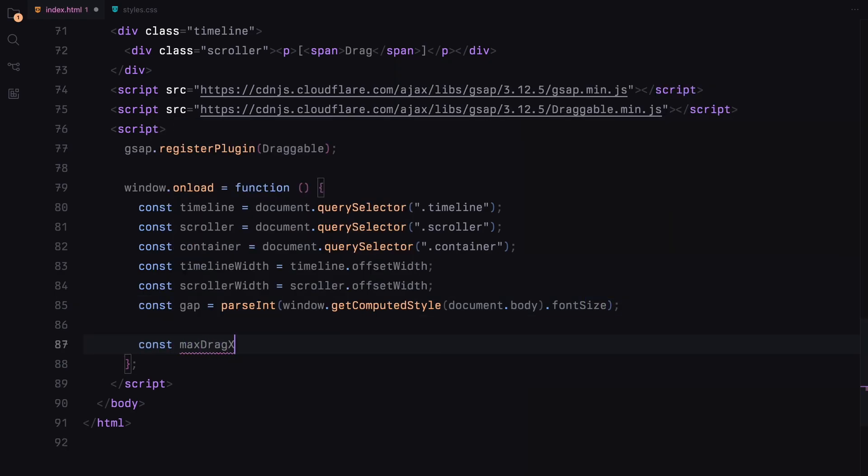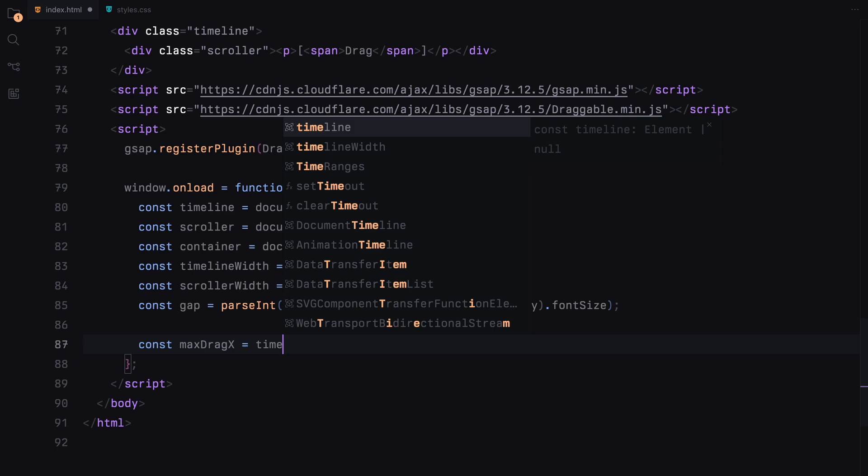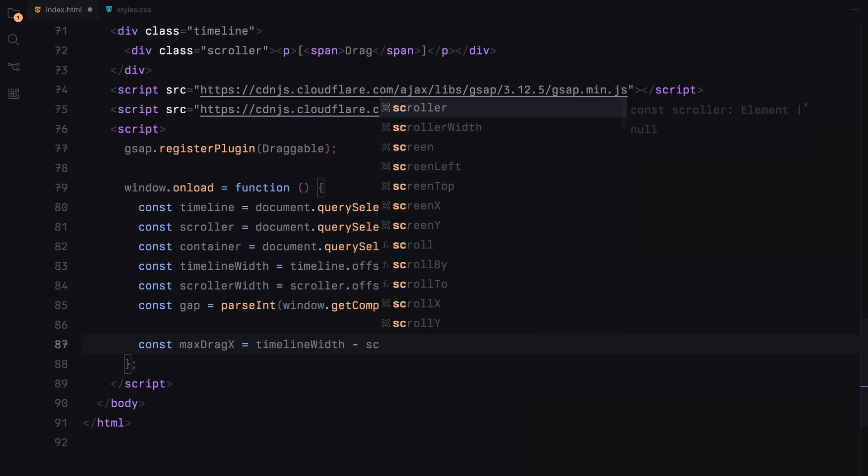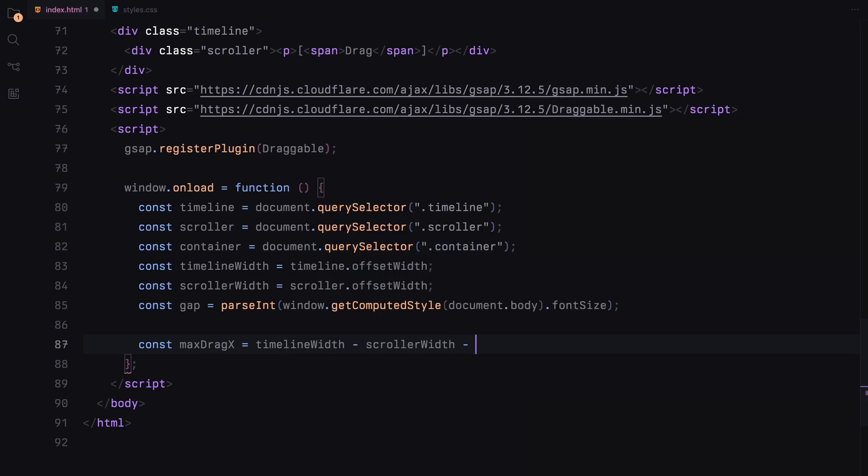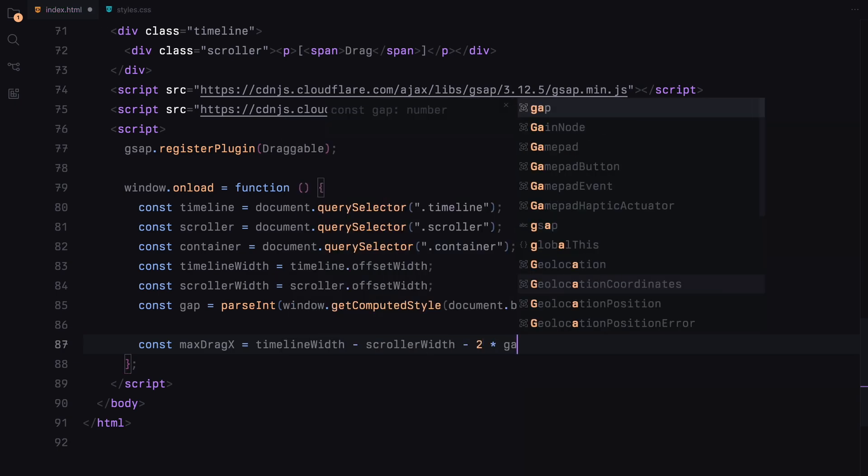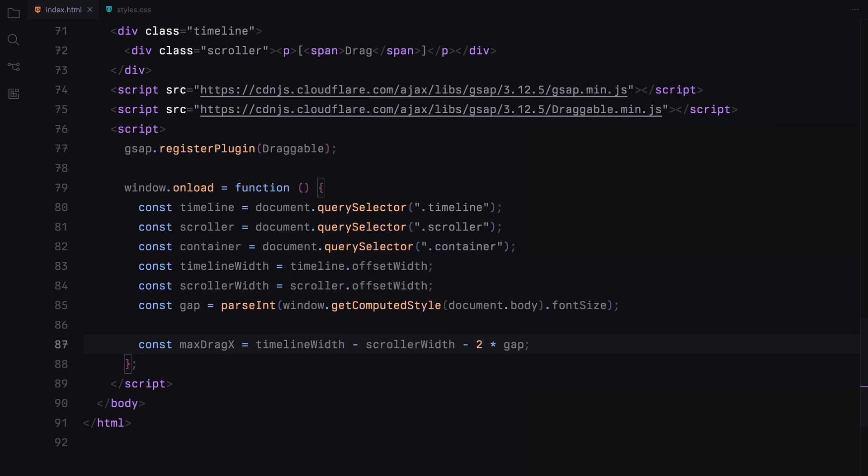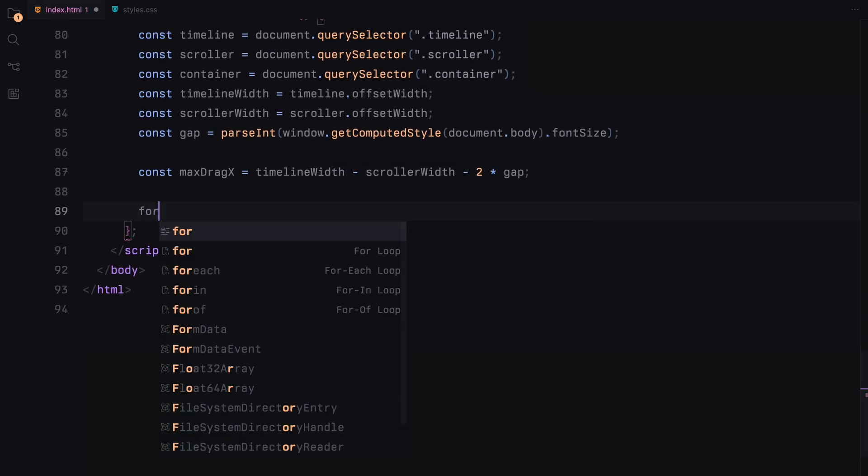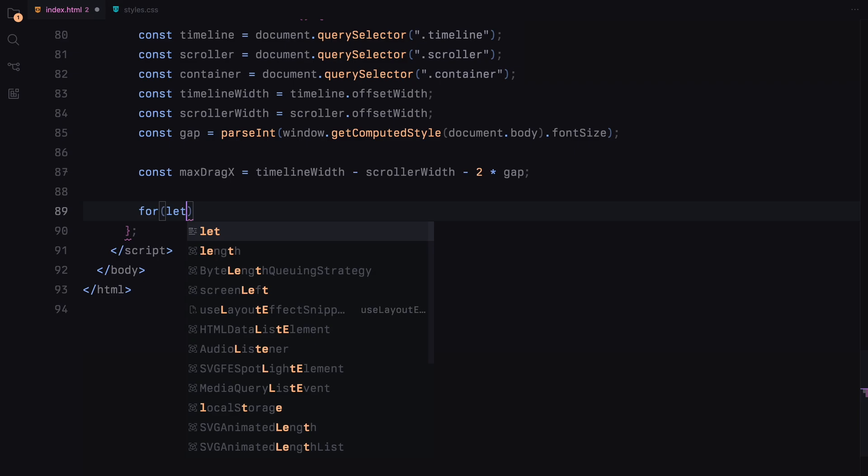Next, we'll determine the maximum drag distance for the scroller. This is calculated by subtracting the scroller's width and twice the gap from the timeline's width. This ensures that the scroller stops at the edges of the timeline without overflowing.